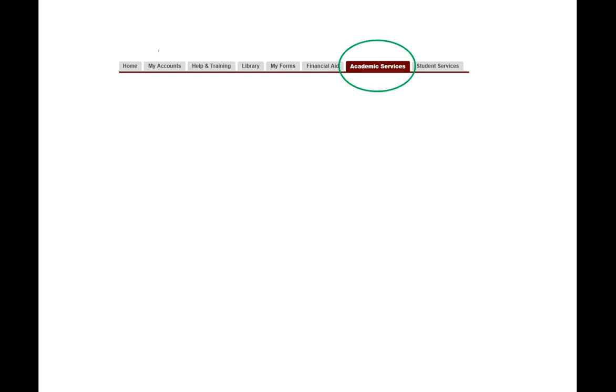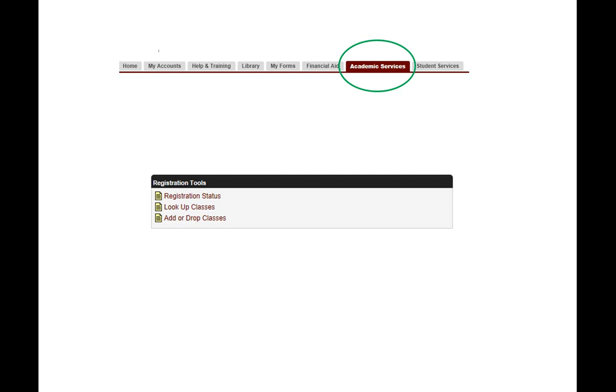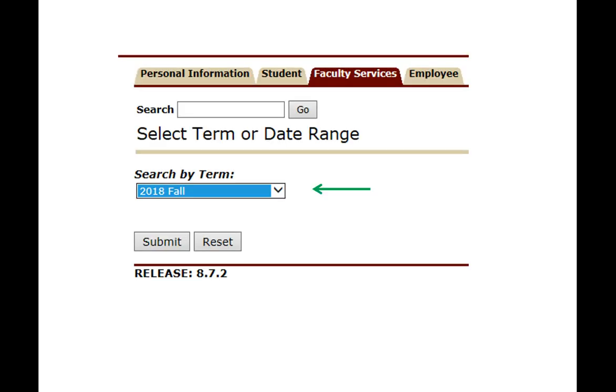Once you get into your MyCharleston you'll need to go to the academic services tab and then scroll down to registration tools. You'll need to make sure you've taken care of the registration status information, that is the student financial responsibility form and the current contact information. To register for classes we're going to go to add or drop classes and click on that link.